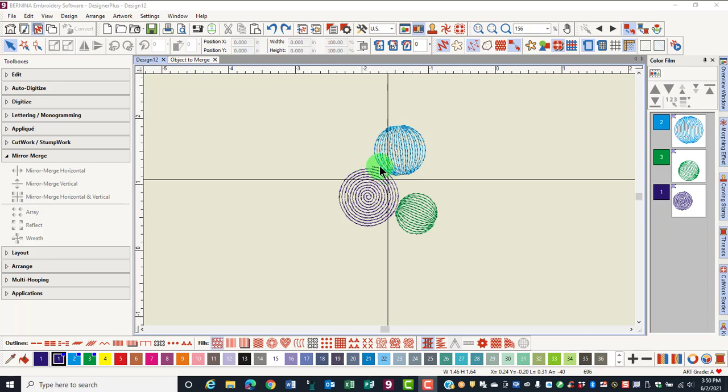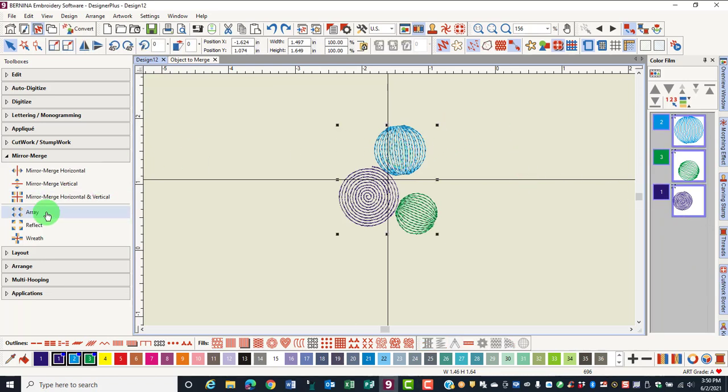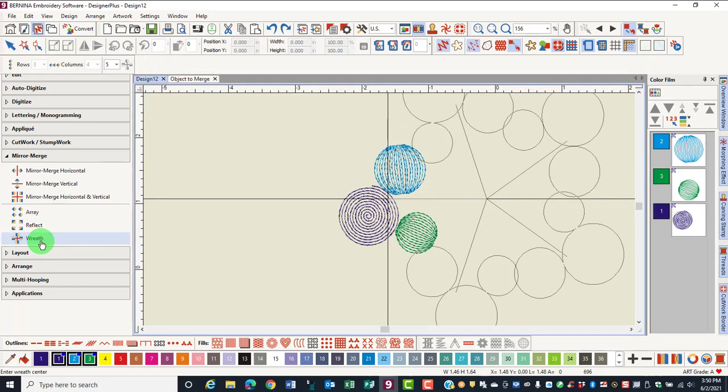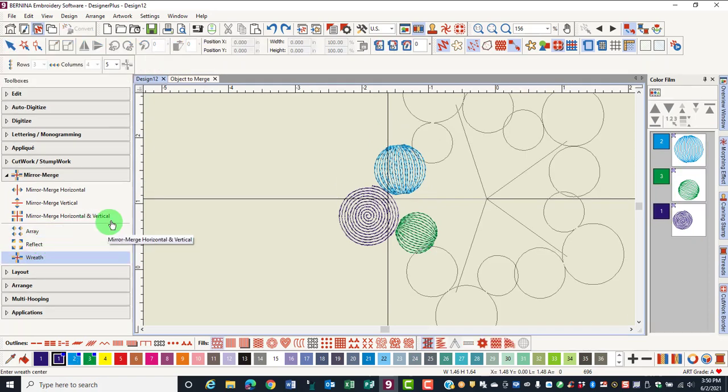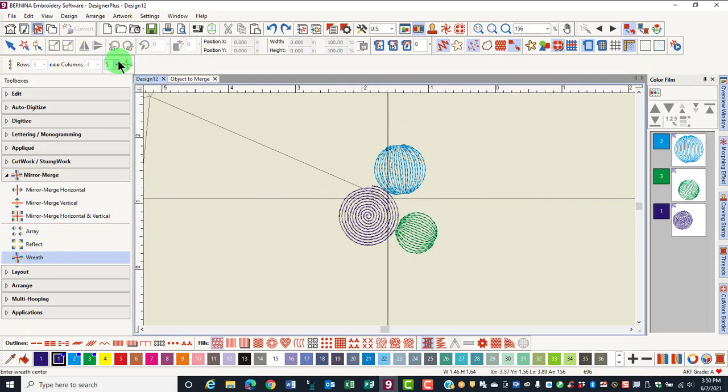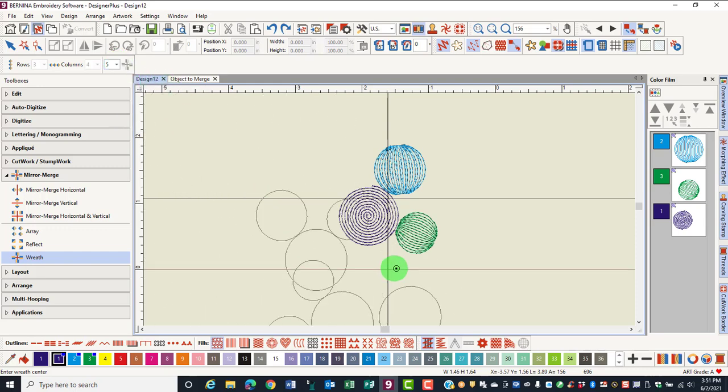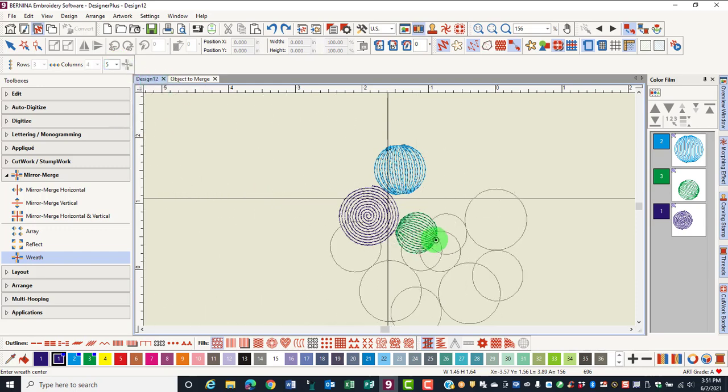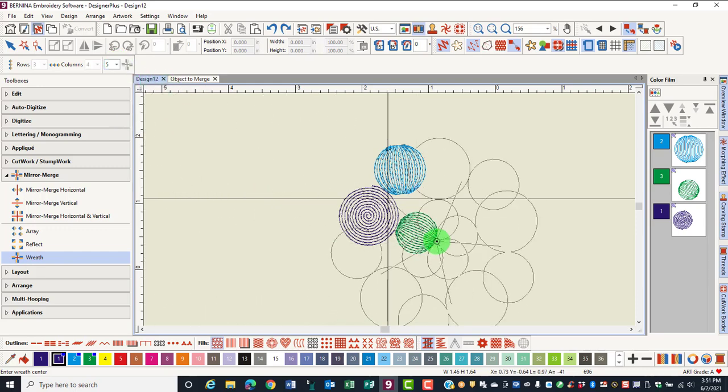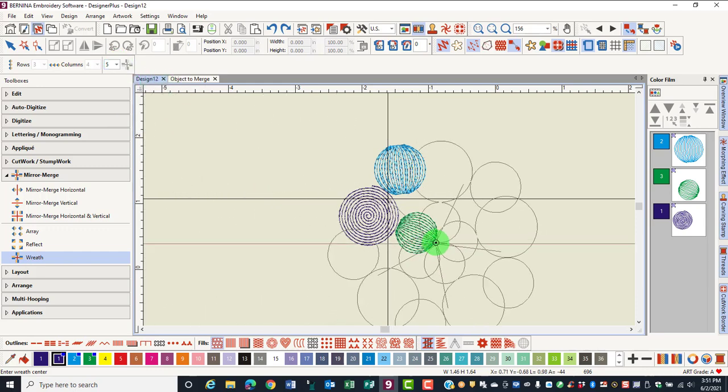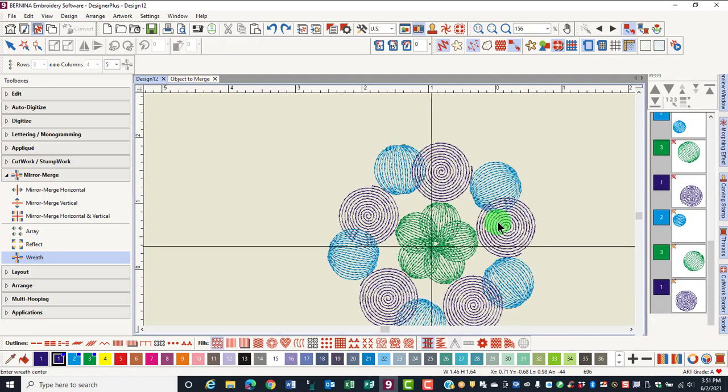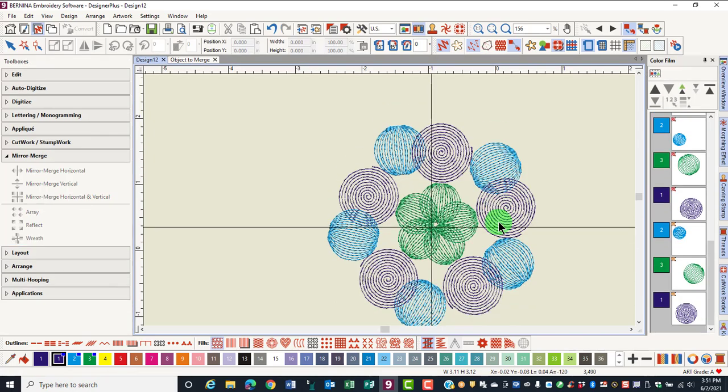I'm going to use this same design and we'll keep it grouped to see what happens. Select the object and then click on the wreath. I'll keep the objects at 5 and move the mouse so that the center objects overlap. Click on Screen to activate.